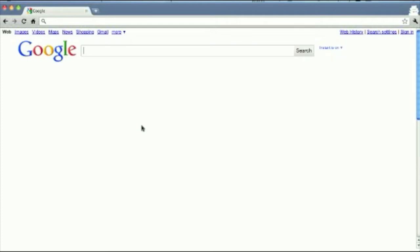Hey guys, in this video we will see how to disable the new Google Instant Search. A lot of people are liking it and some of you guys might not like it and would like to disable it. So let's see how we disable Google Instant Search.